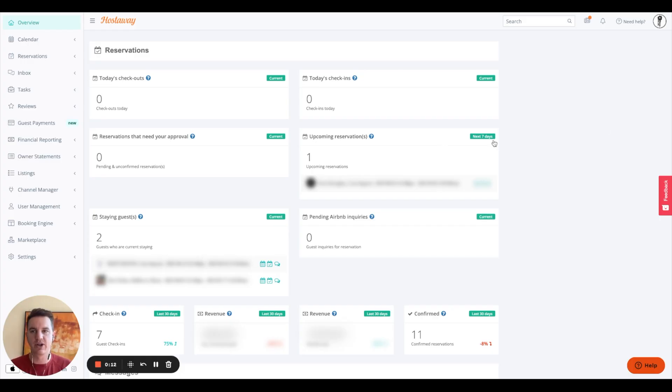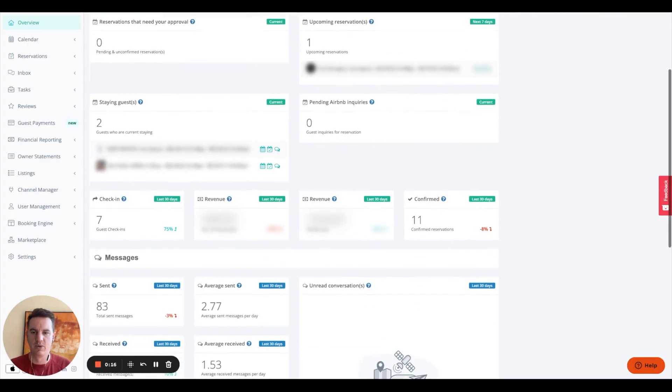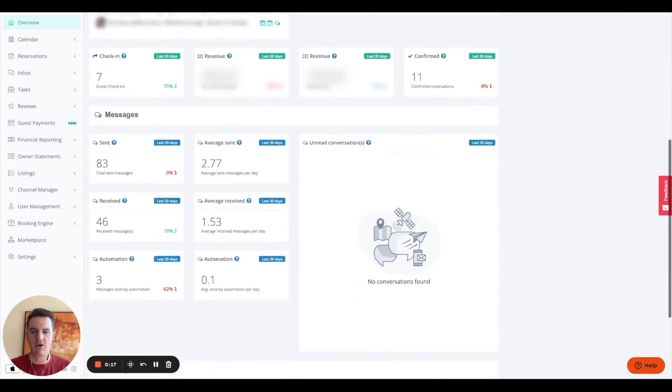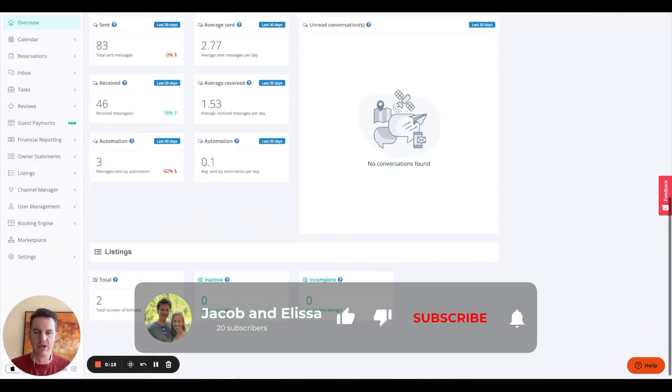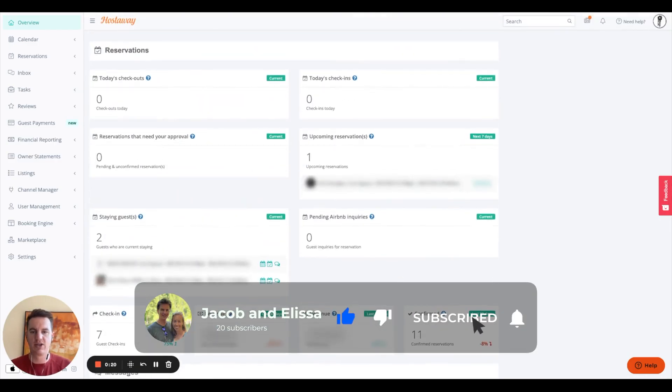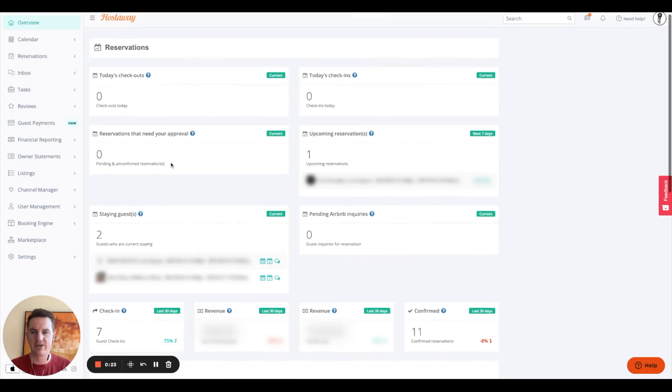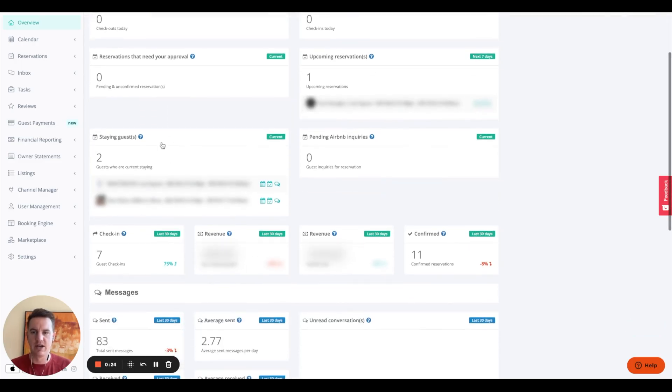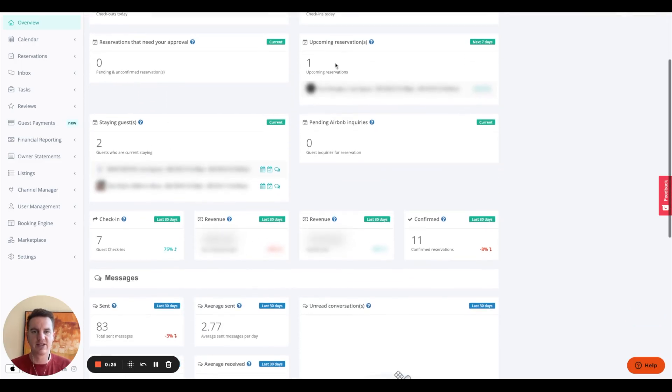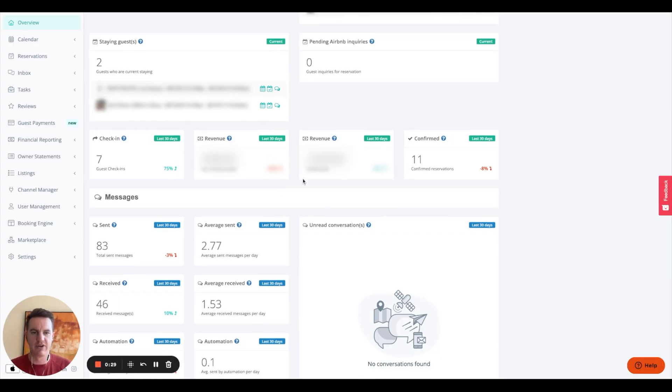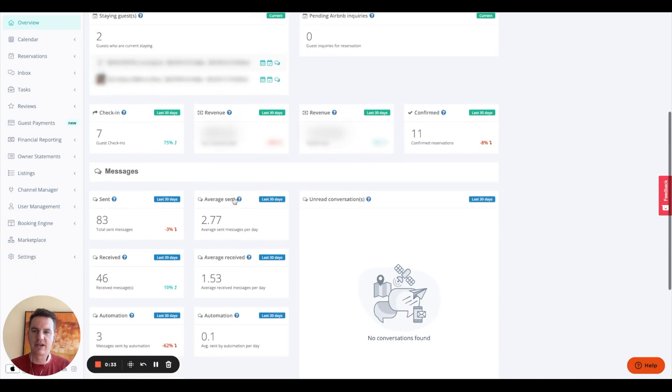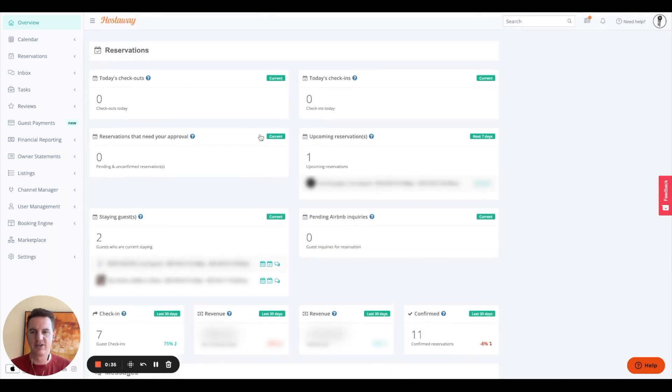So the first thing you're going to see is the dashboard overview page here, where you have all your important metrics that you can see at a glance. So reservations, check-ins, check-outs, staying guests, upcoming reservations, your revenue confirmed, all your messages. And this, again, is all in the last 30 days and current.